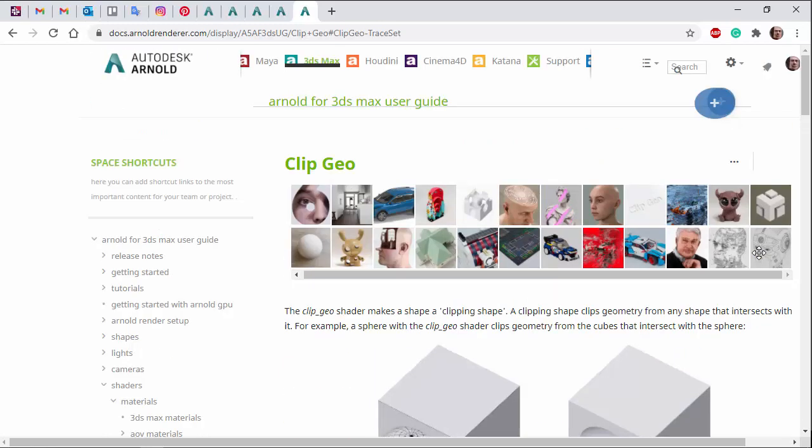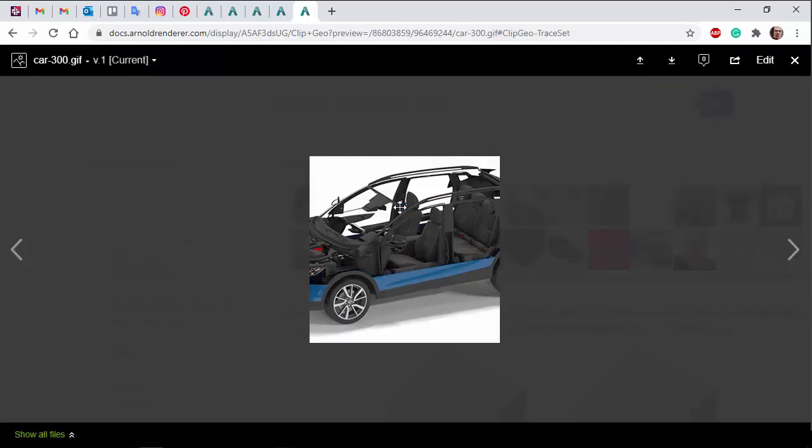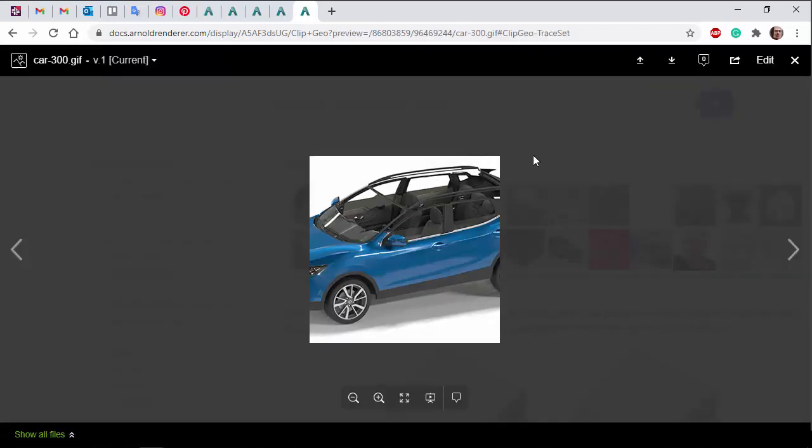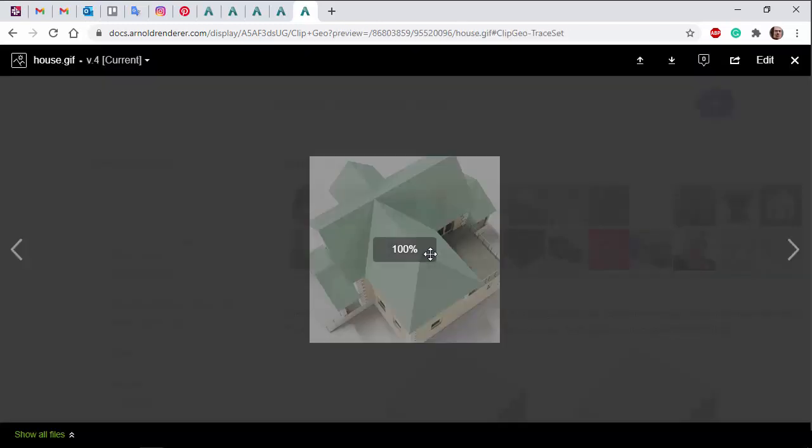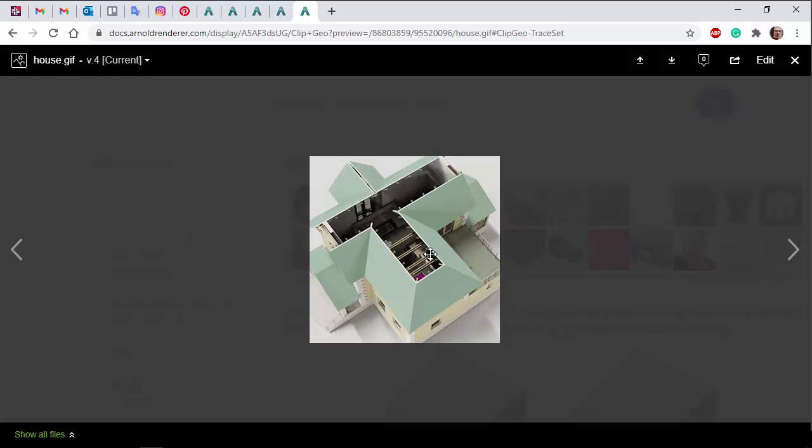You can use the ClipGeo shader to create some very interesting effects, such as cross-sections here, a car or a building.